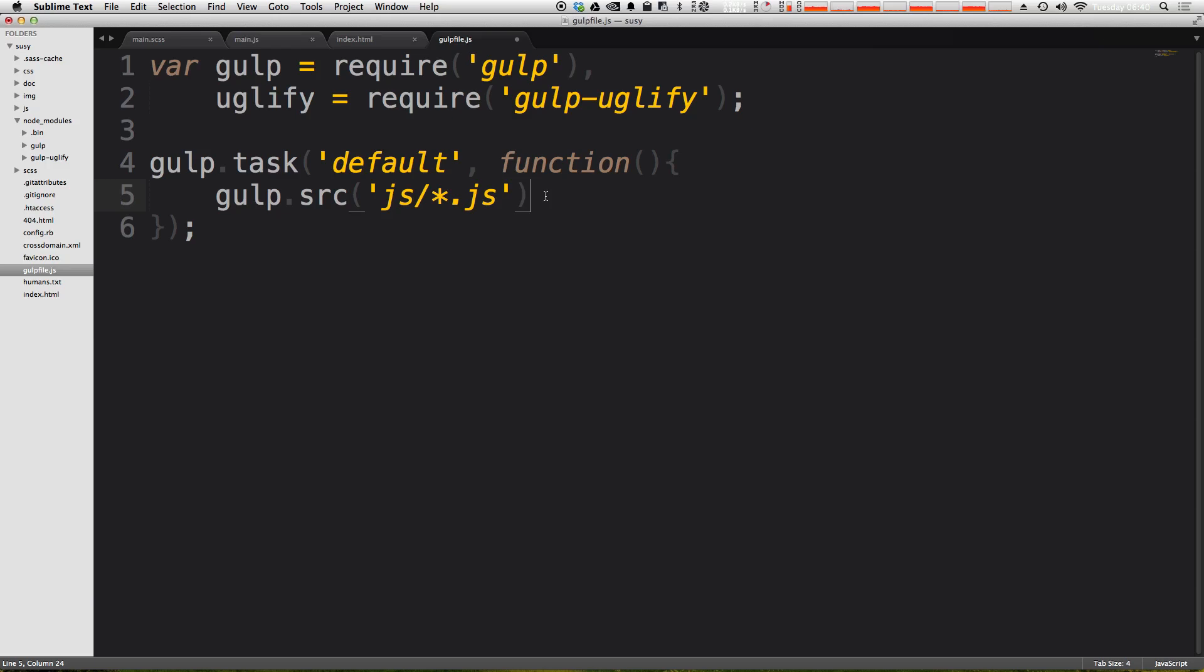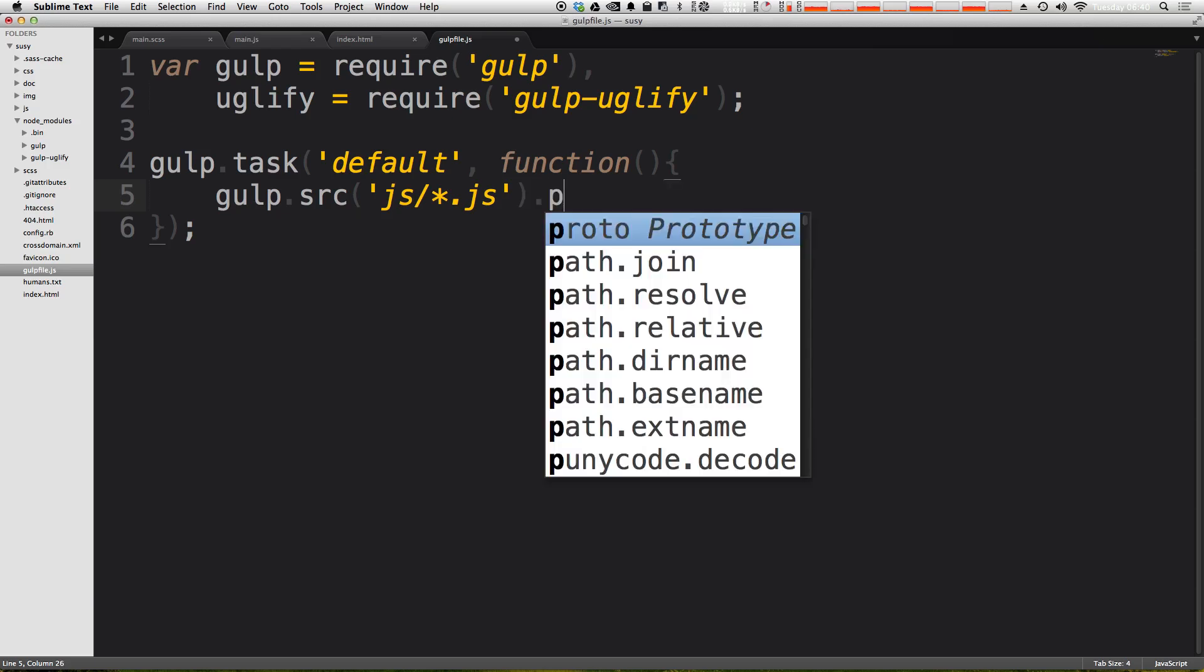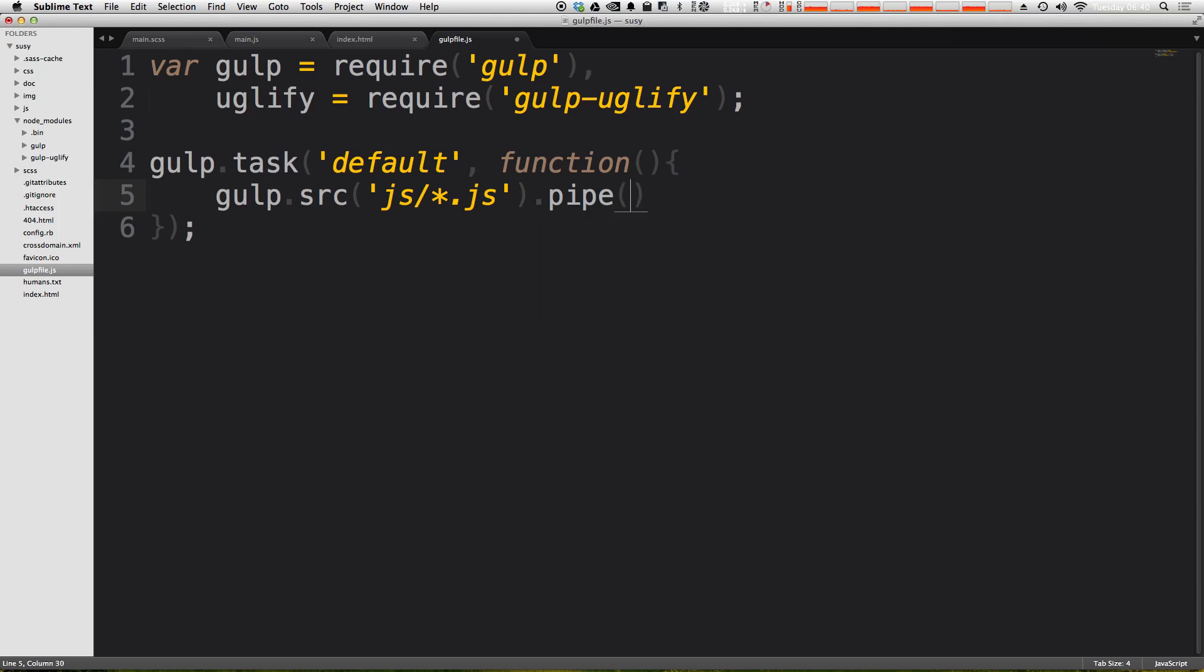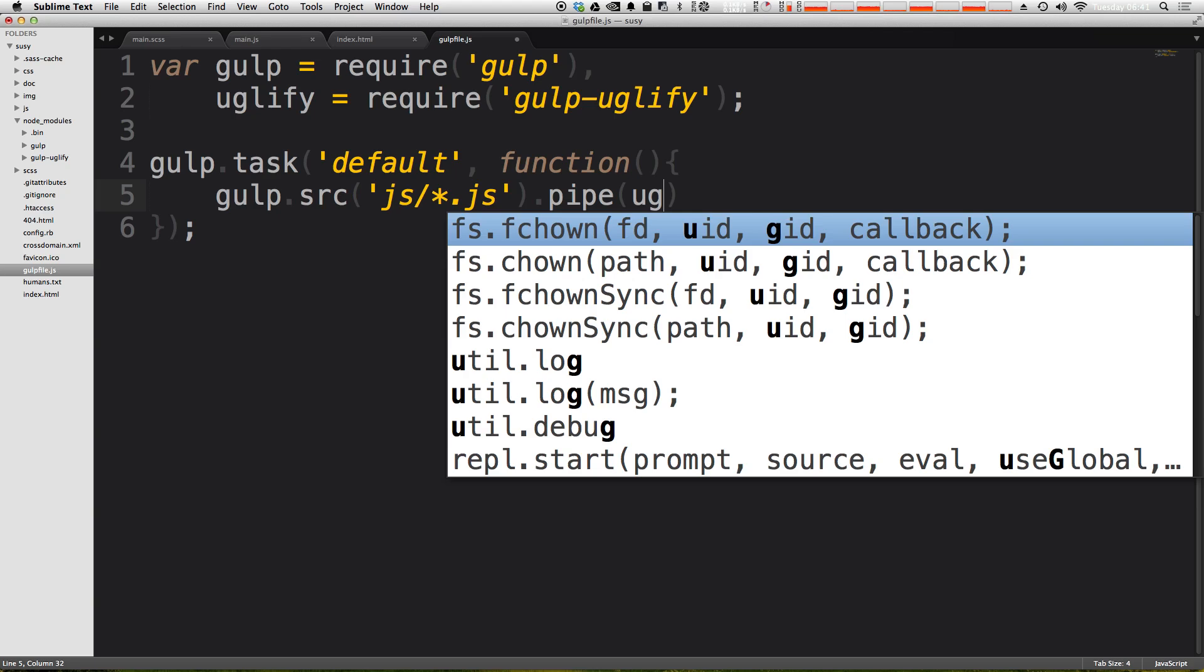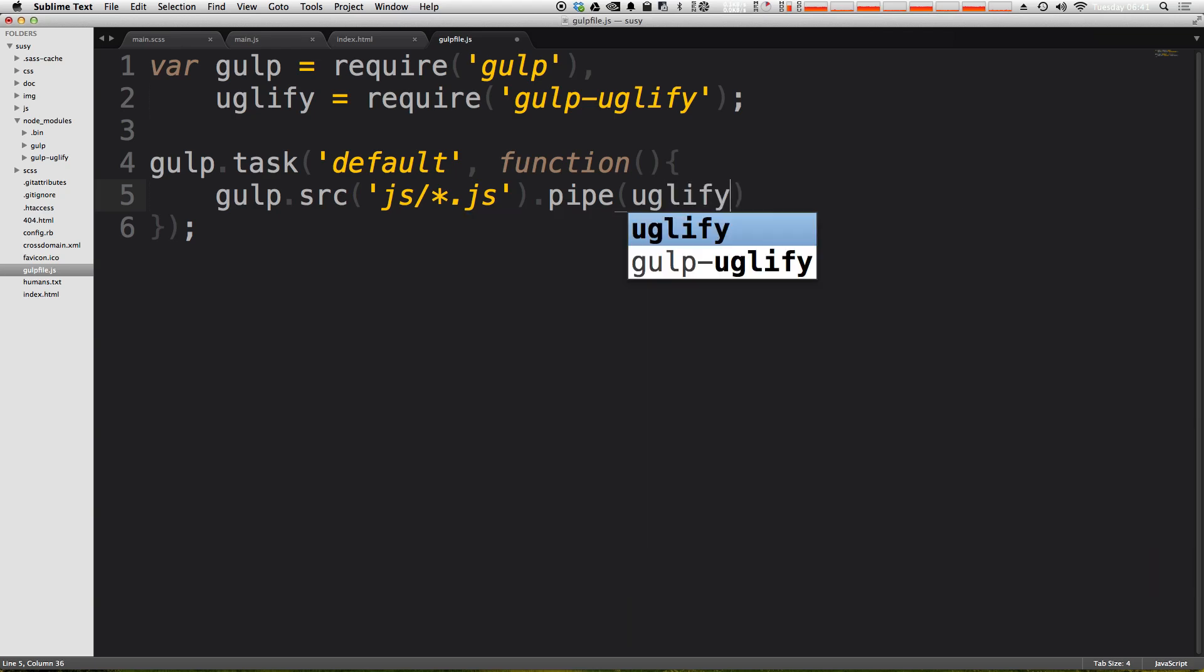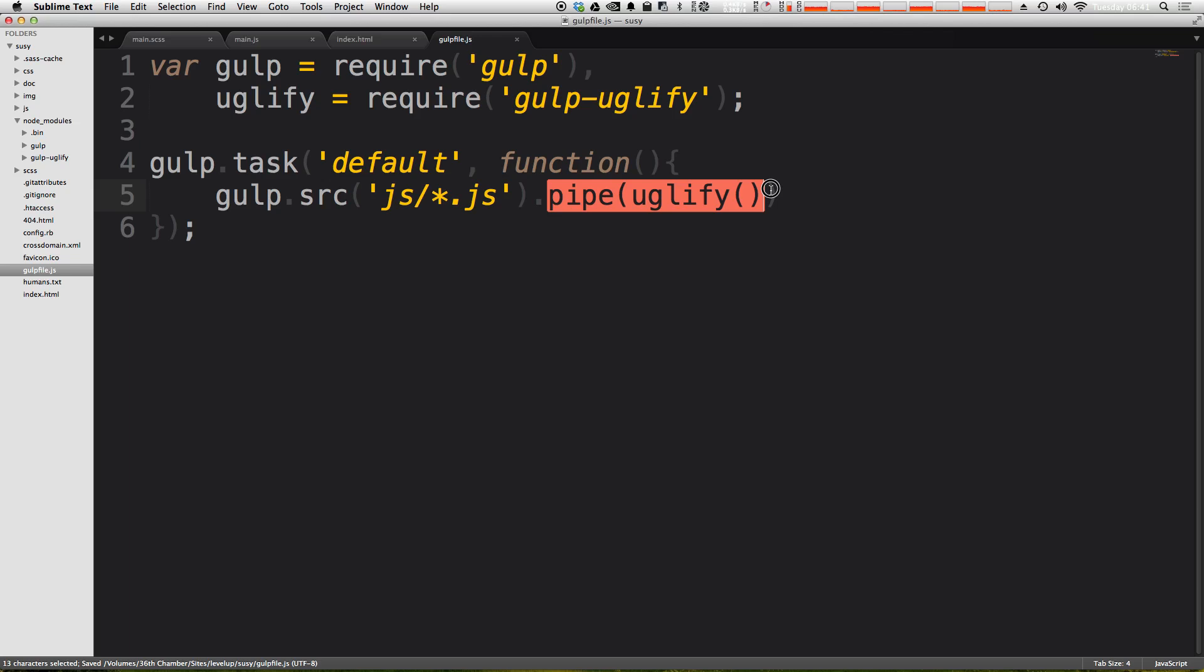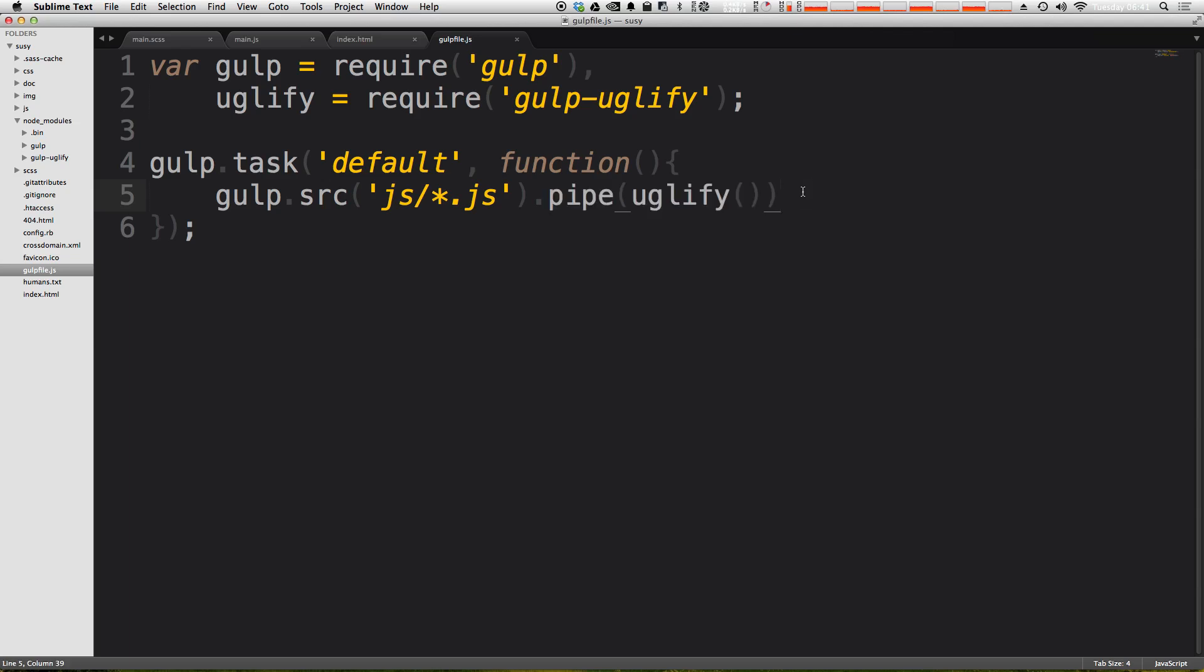Now next, we need to use dot pipe. And pipe is going to allow us to run a command on this file, essentially. And inside of here, we want to run our uglify function. So we can just type uglify, and spell it correctly, uglify, and then parentheses. And all this is going to do is it's going to uglify the code, right? So if we were to run this right now, it wouldn't actually ever give us anything. It would minify the code, but then simply give us nothing.